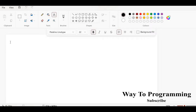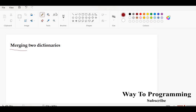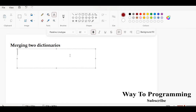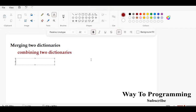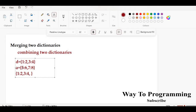Good morning everyone. In this video lecture we're going to talk about merging two dictionaries. Merging means that you are combining two dictionaries — you are combining their elements. For example, if you have dictionary d as one, two, three, four and another dictionary a as five, six, seven, eight, when you combine them the final output will have elements from both dictionary one and dictionary two.